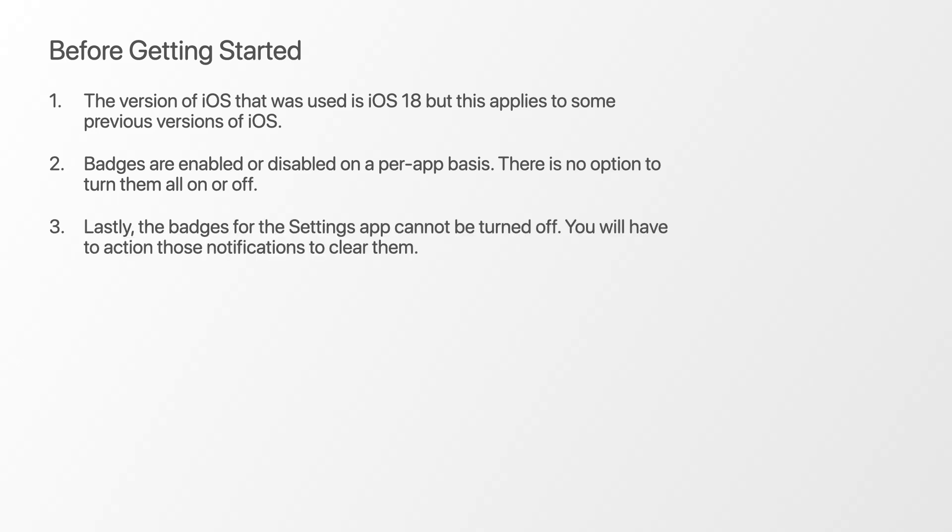Lastly, the badges for the settings app cannot be turned off. You will have to action those notifications to clear them.